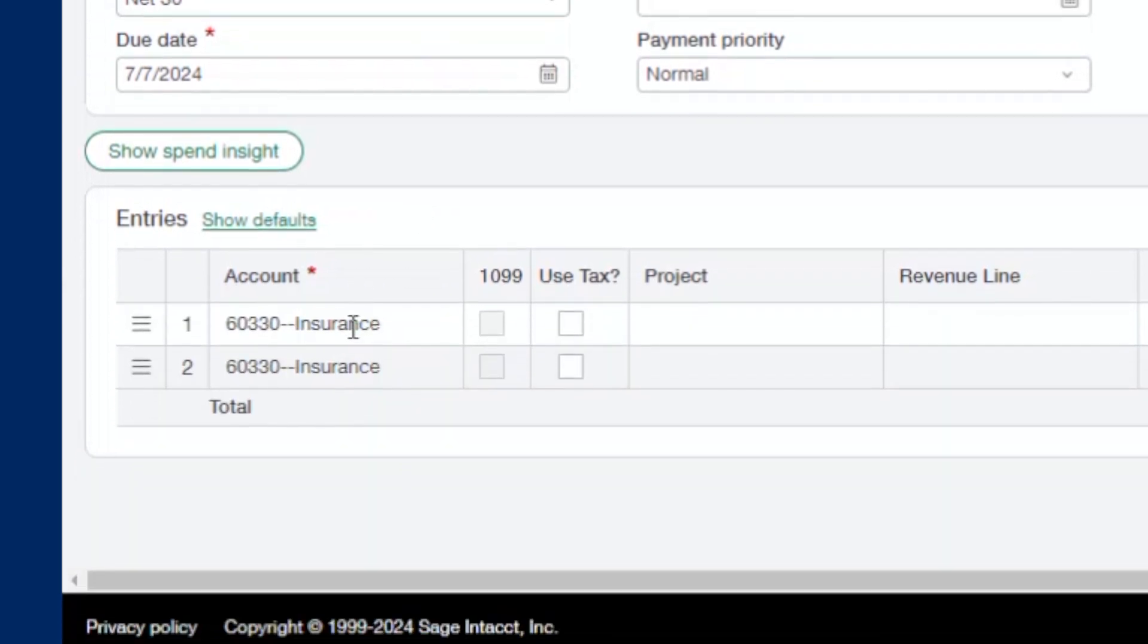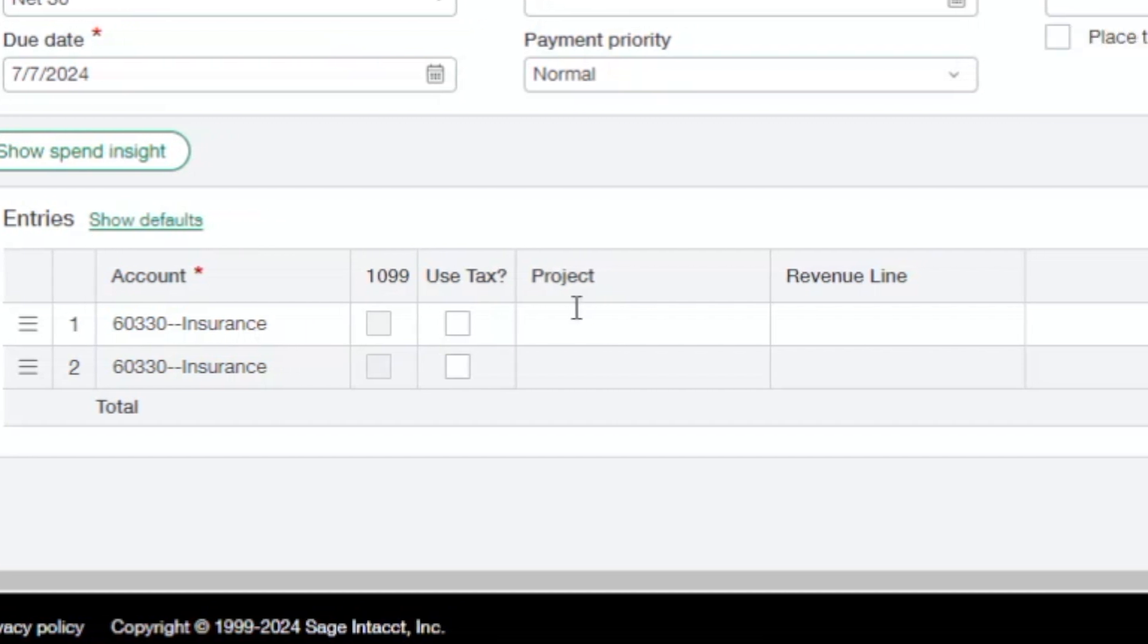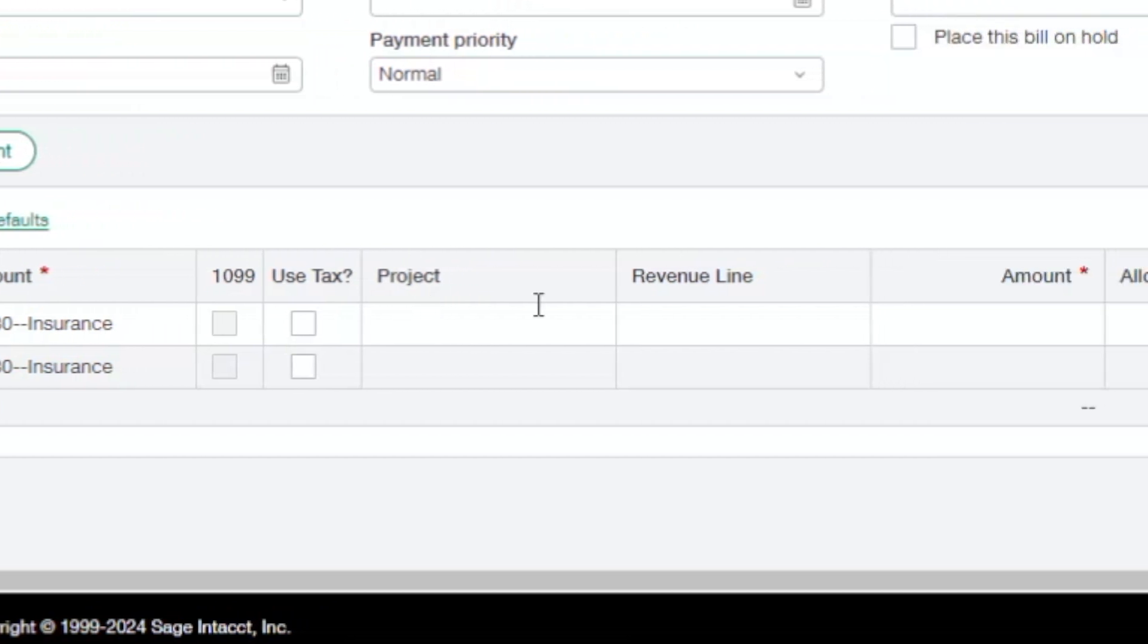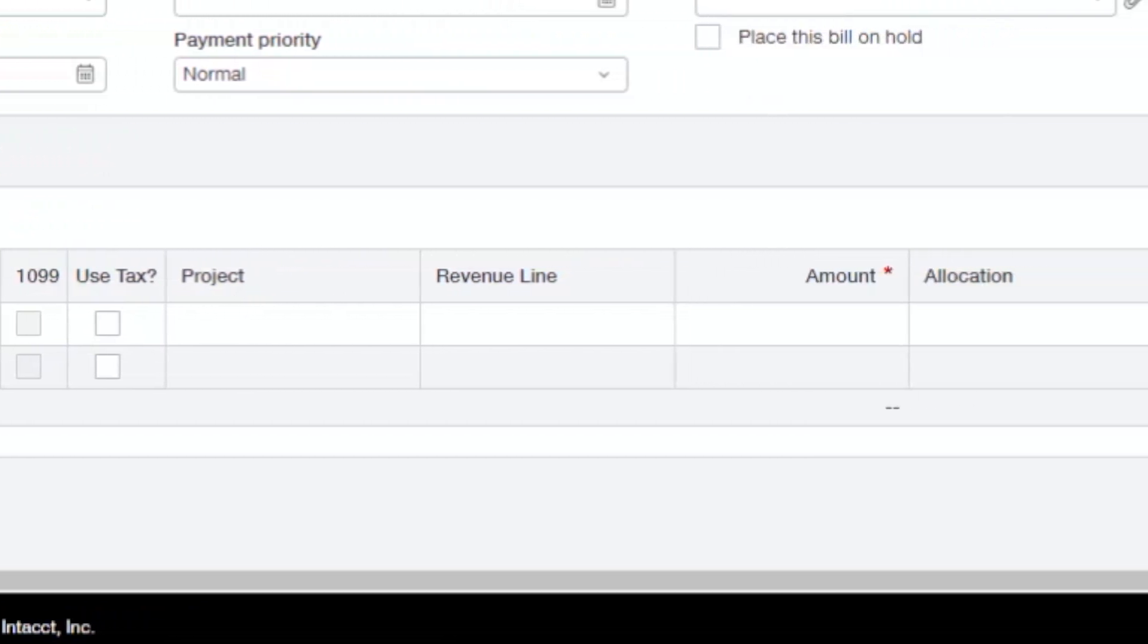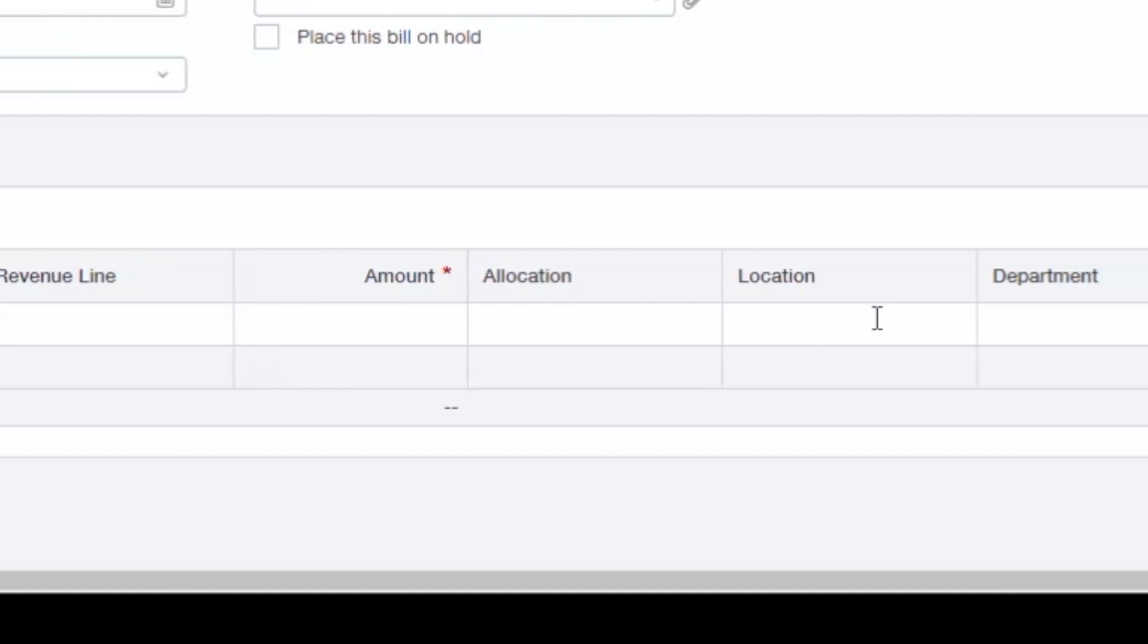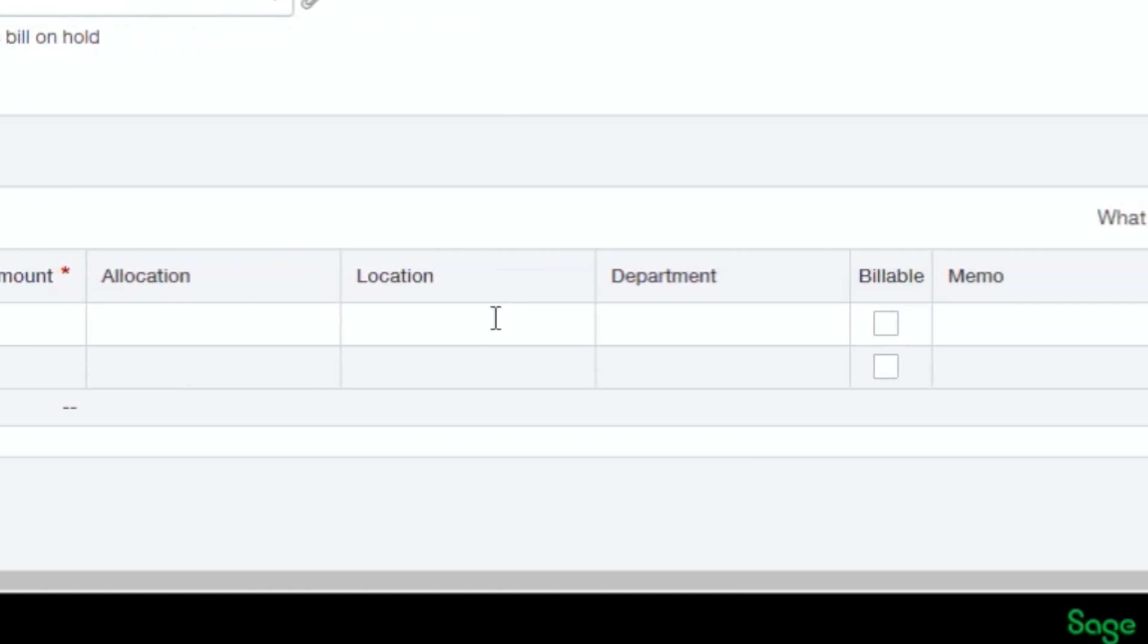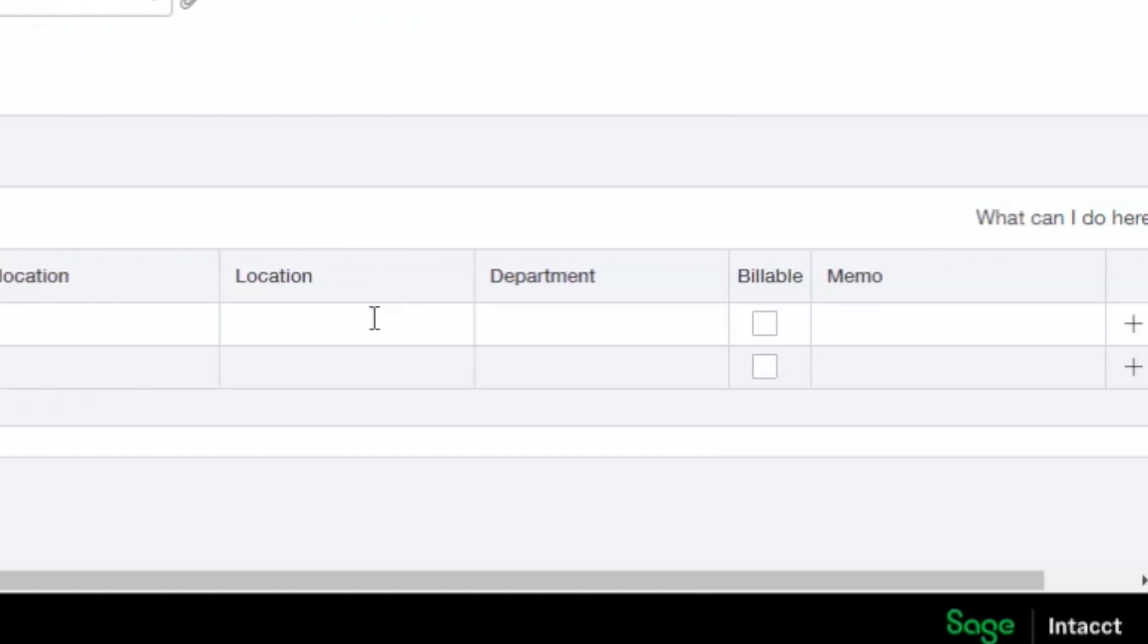We can assign default GL accounts, as well as 1099 values to different vendors. Here again, we see the ability to add all of our dimension values, as well as the ability to add different locations and entities on one AP bill for intercompany transactions.